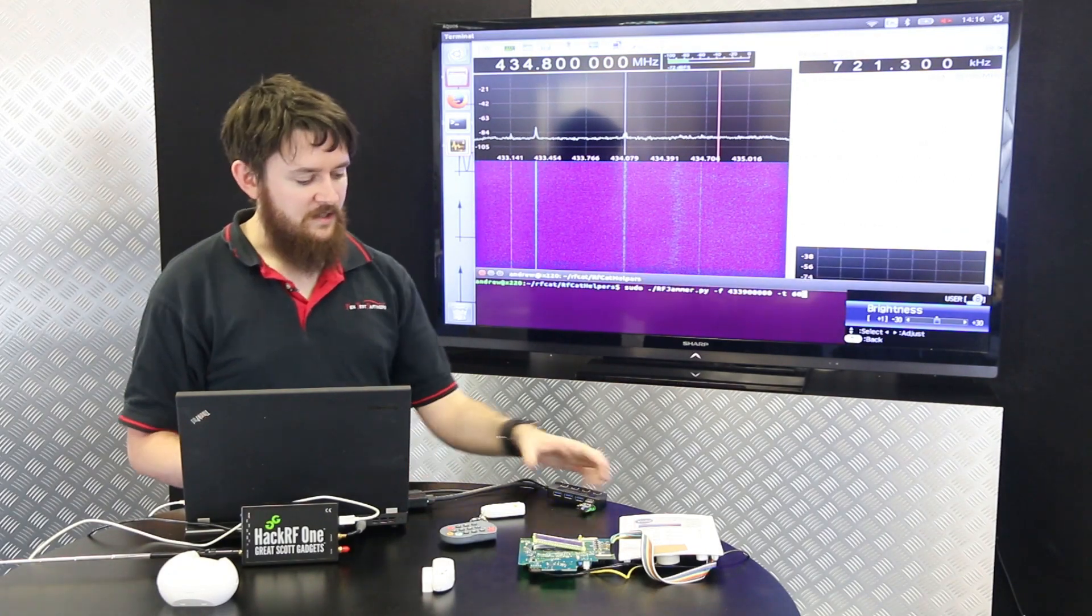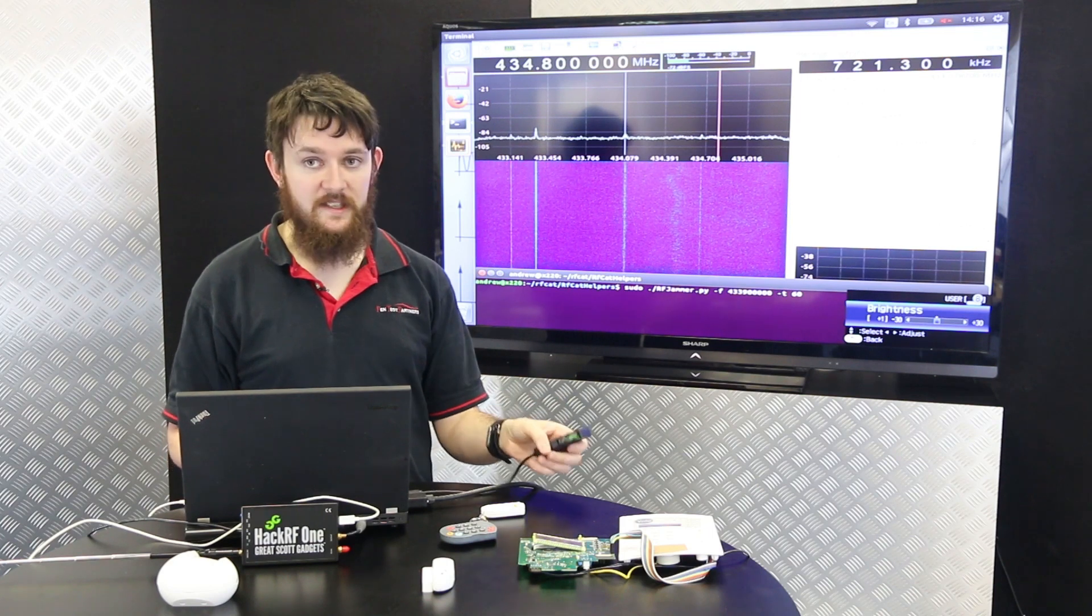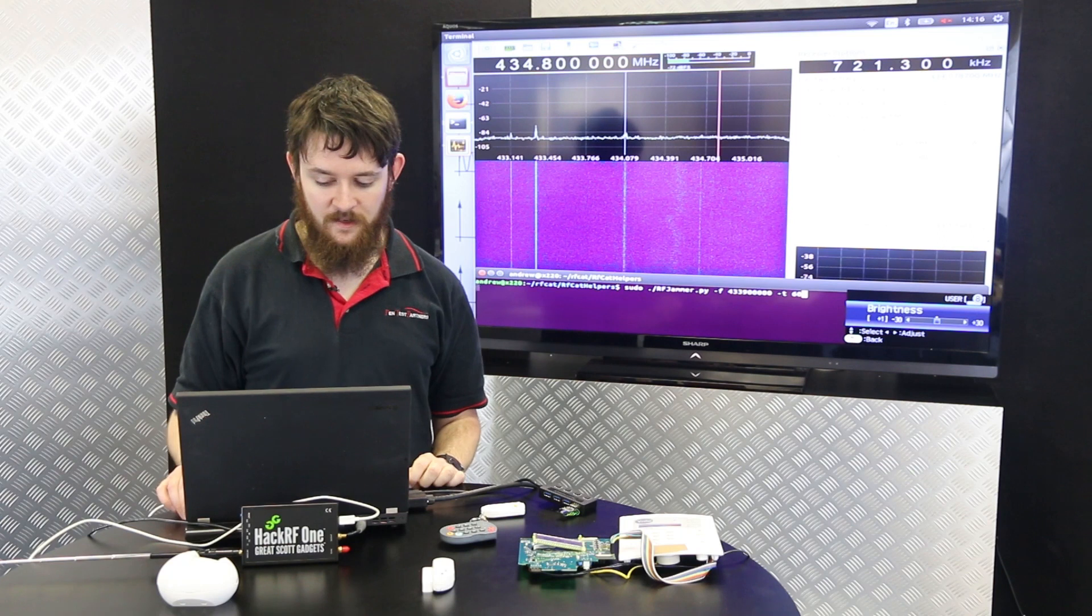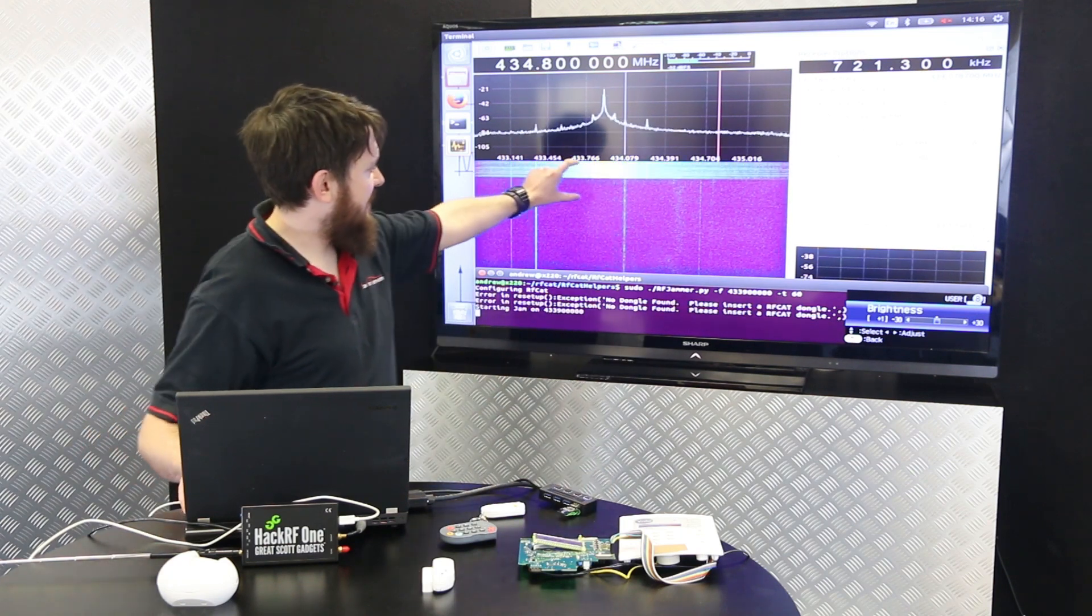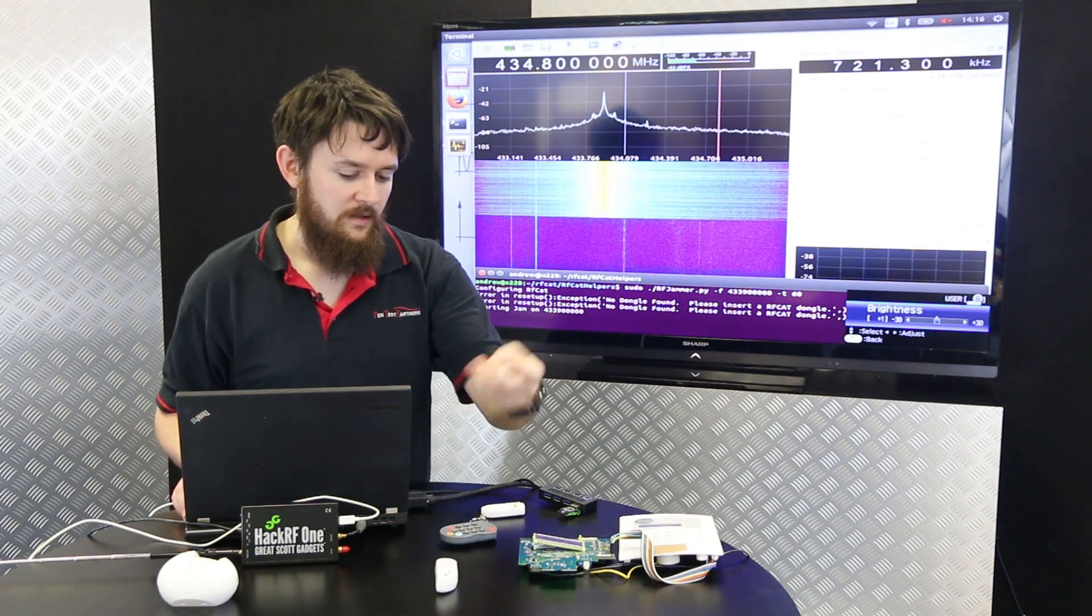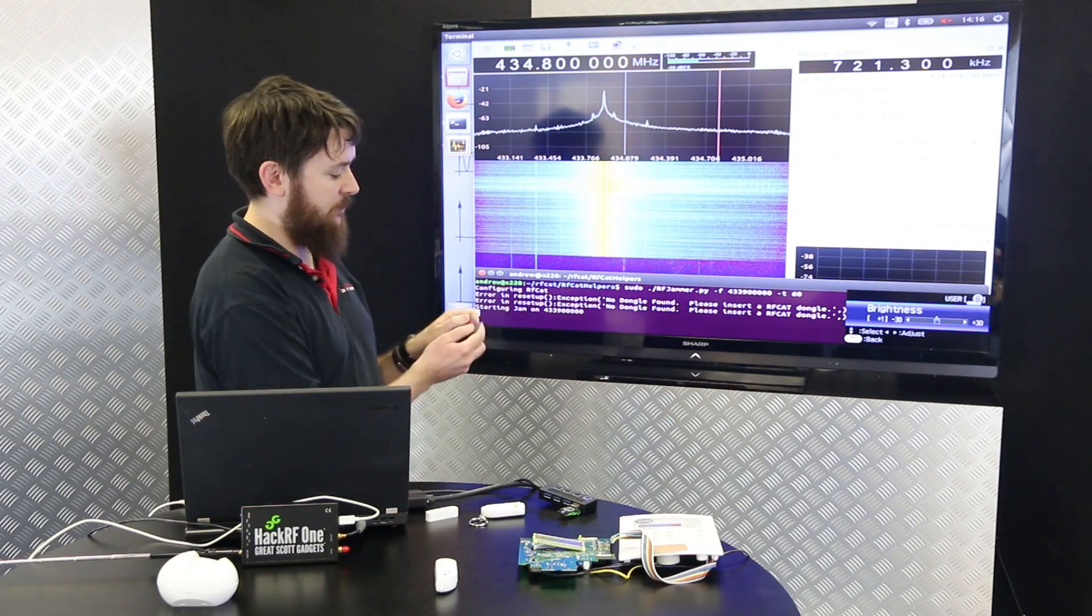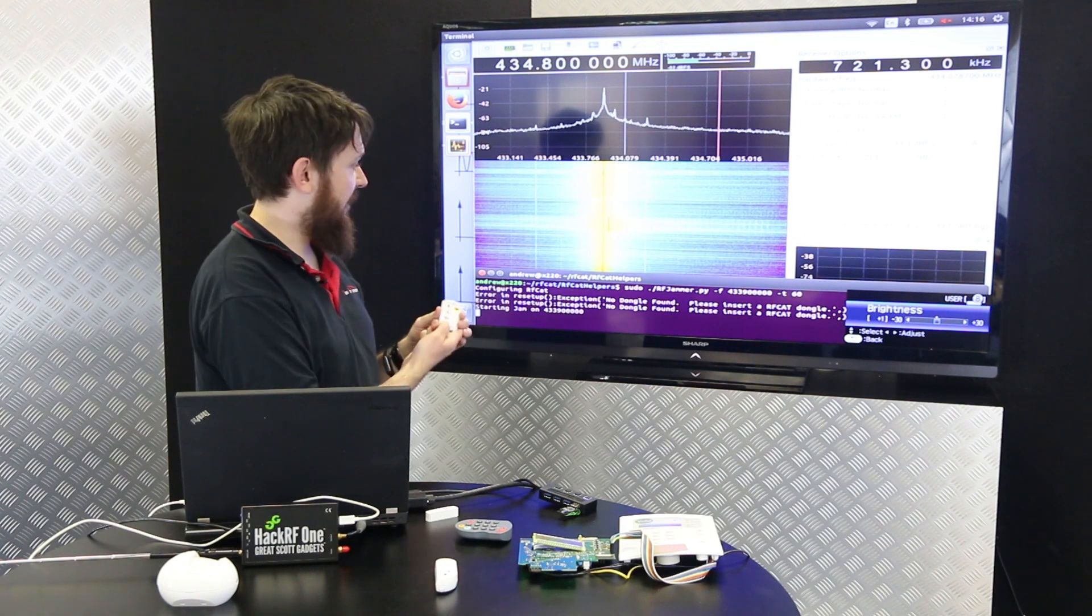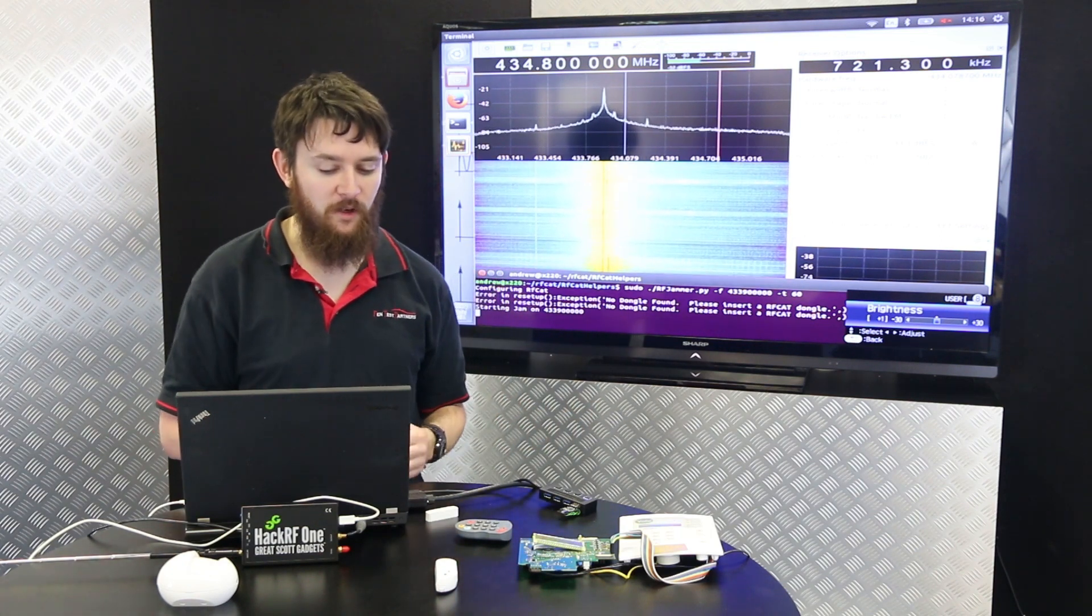What we're going to do is use this cheap device here, an RF-CAT, costs about £30 to just send a continuous signal to stop the alarm going off. The alarm's armed at the moment. We'll start the jamming going. You can see the signal now being transmitted continuously. What this will do is it will stop all signals getting from the detectors to the alarm. It will stop the panic button working. It will stop the key fob working. We can do whatever we want. We can just walk into the house and the alarm won't go off.